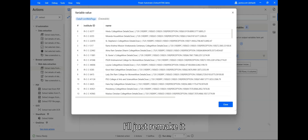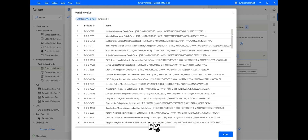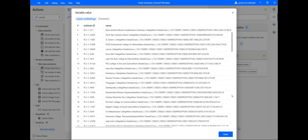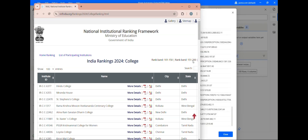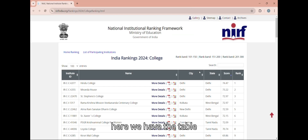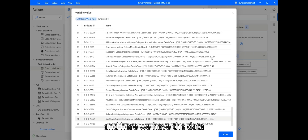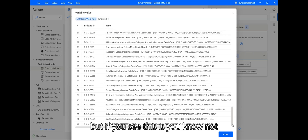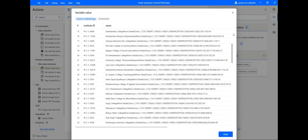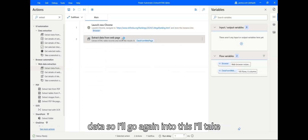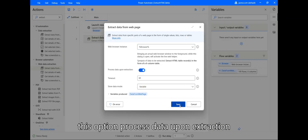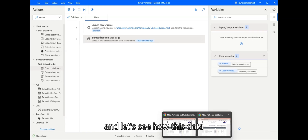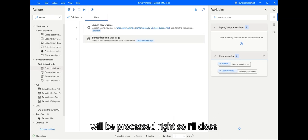If you see the table, we have the data here, but it is not very well-formatted processed data. So I'll go back into the action and enable the option 'Process Data Upon Extraction' and let's see how the data will be processed after that.